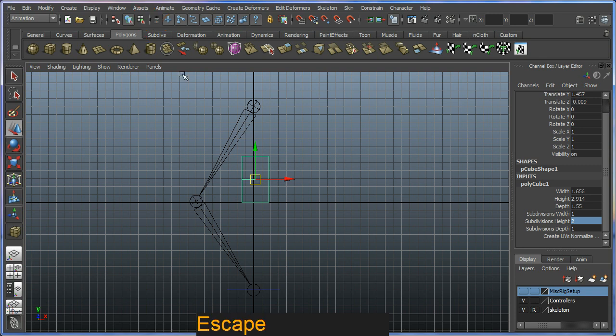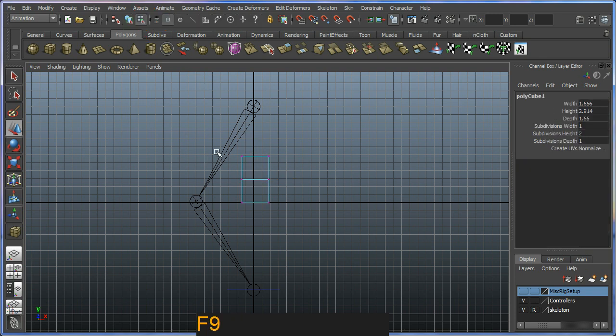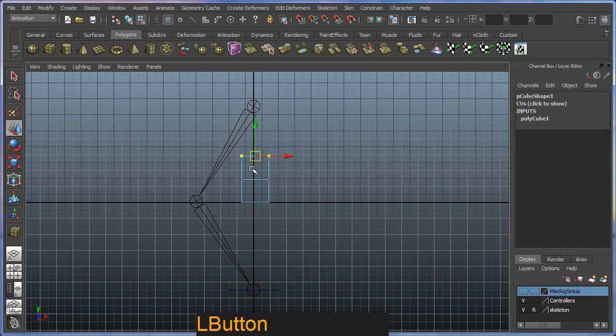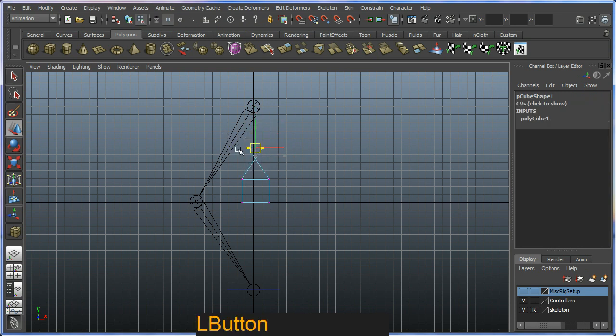Or you can just hit F9 on the keyboard, which is the shortcut for this mode. And then we can go and start manipulating the vertices.